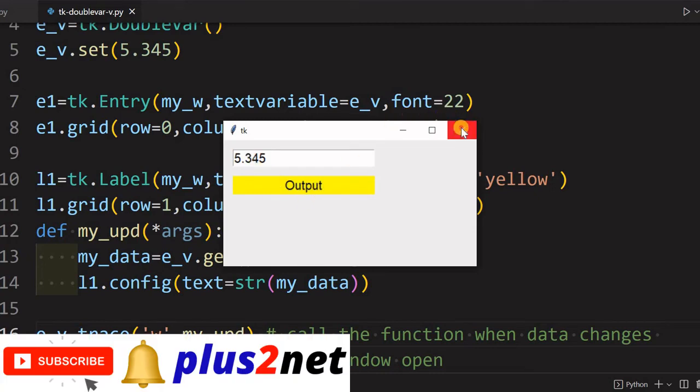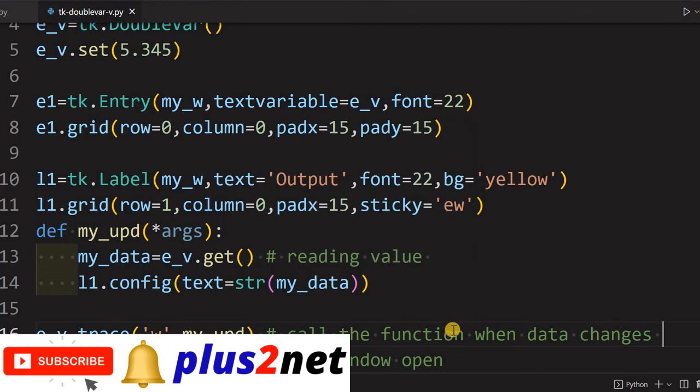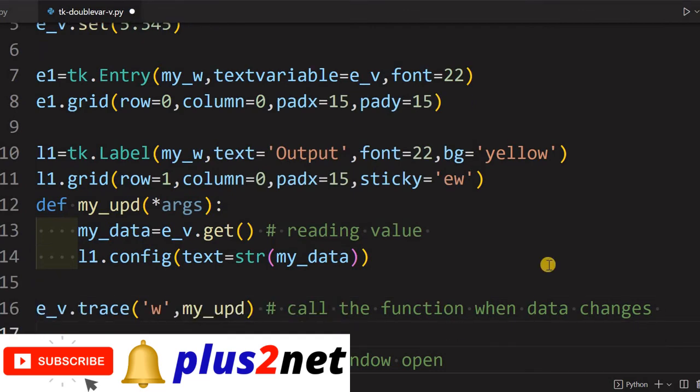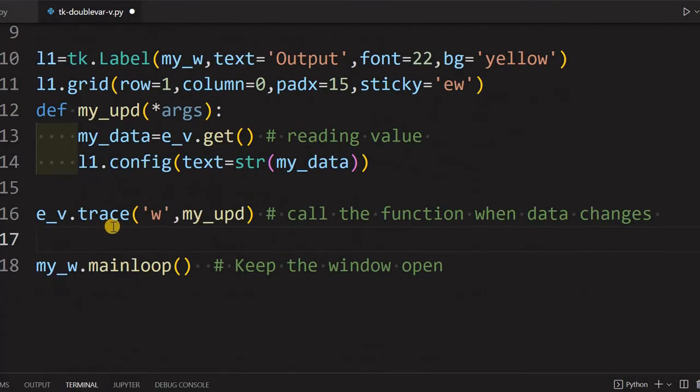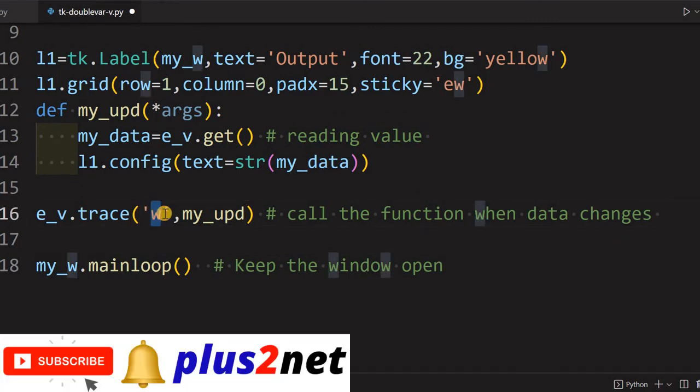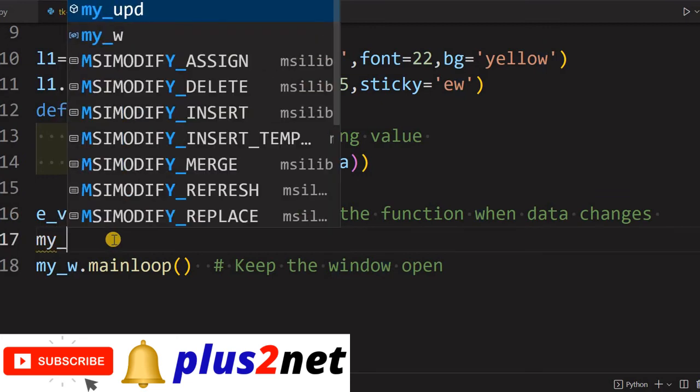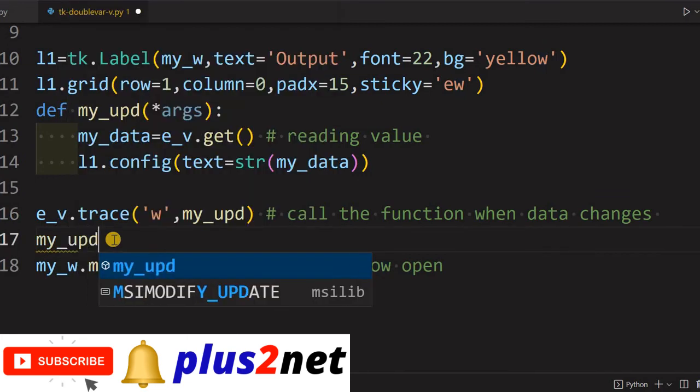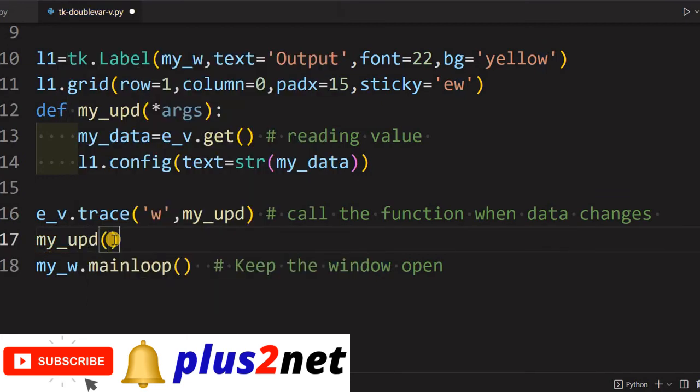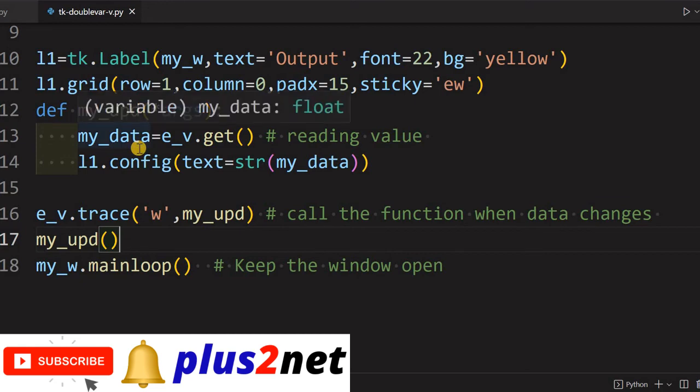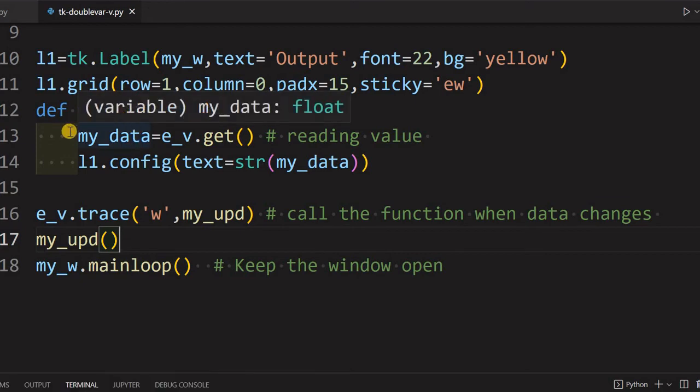I want when the application starts, this value also should reflect here. So for that purpose, what I can do, I can just, because see when I am writing trace method as w, because whenever it changes, whenever it is initial, that condition is not there.